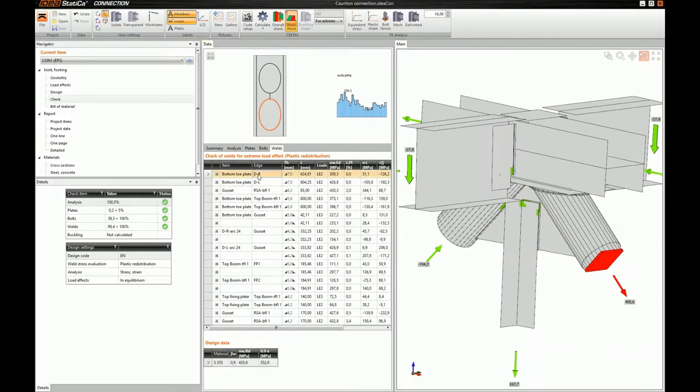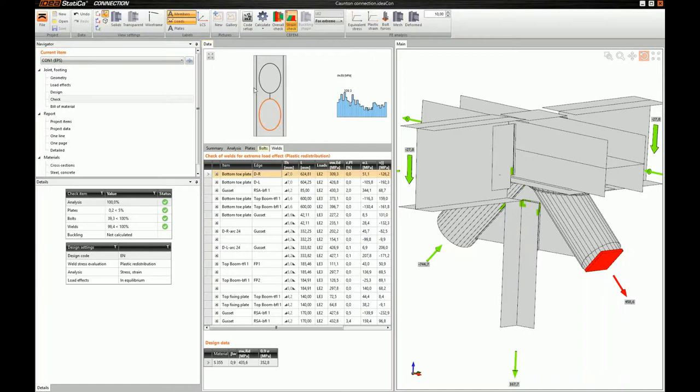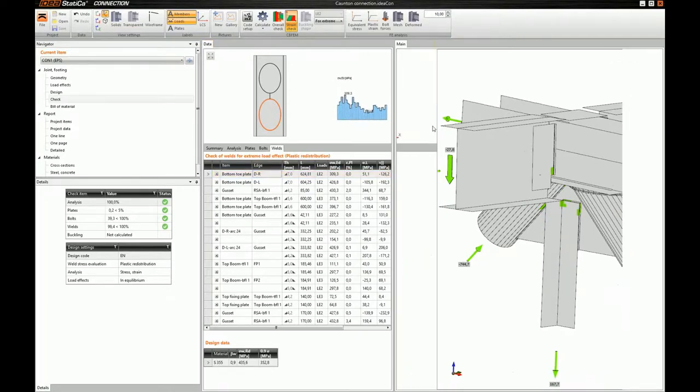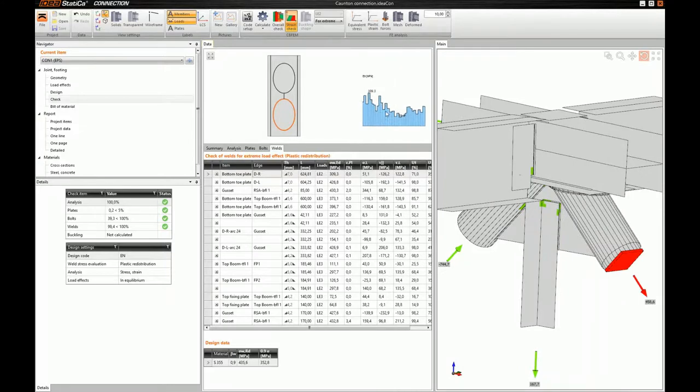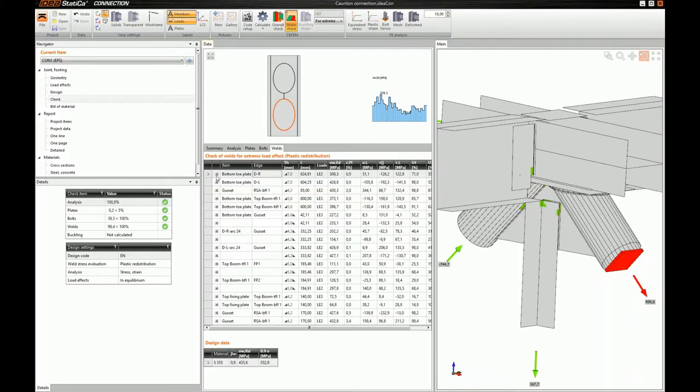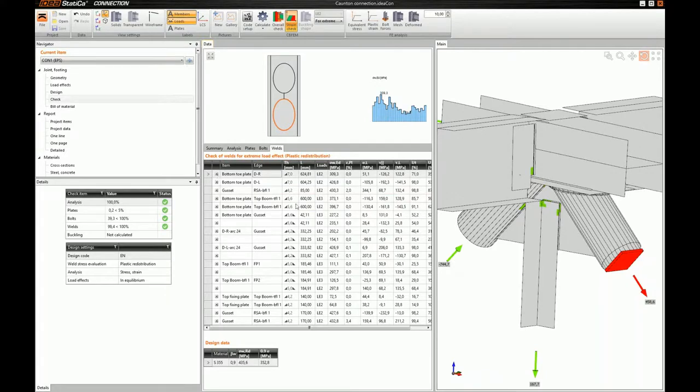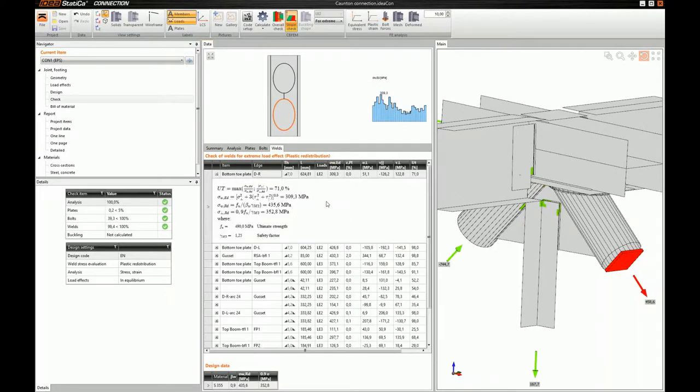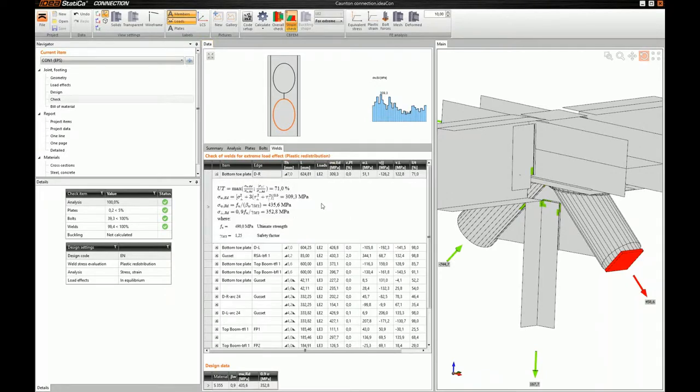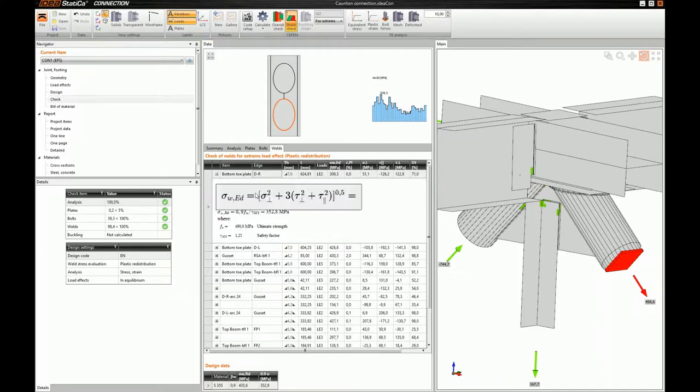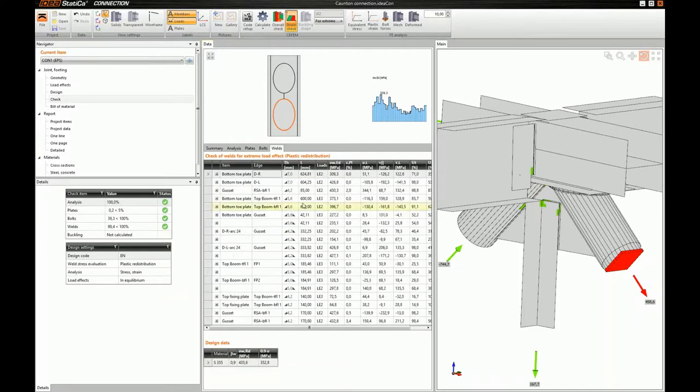The same applies to the welds. And here, if I select my right diagonal, we can see the welds at the bottom toe plate. The particular weld is highlighted. And of course, you can see the stress, the acting stress diagram here. Of course, you can also expand its row in the table and you can see the code required calculations.